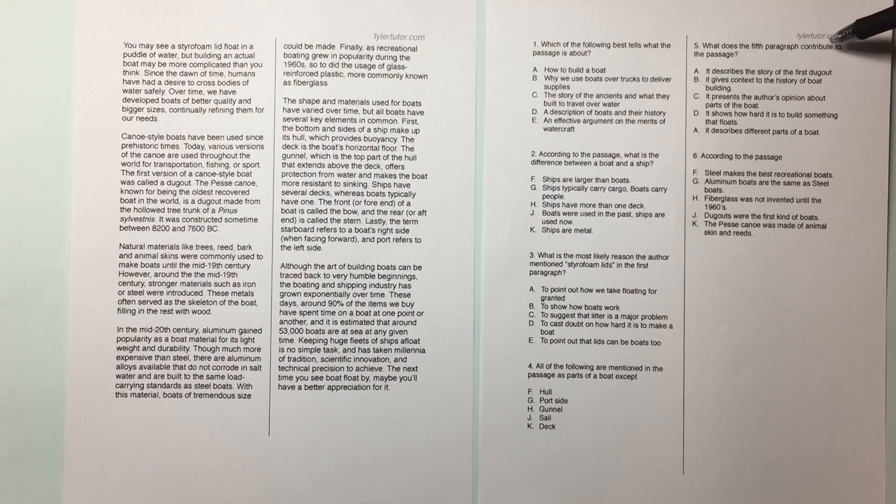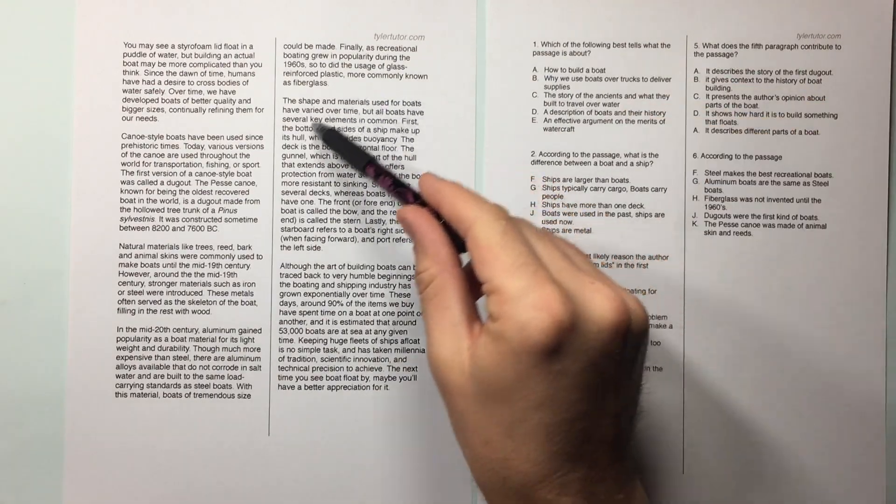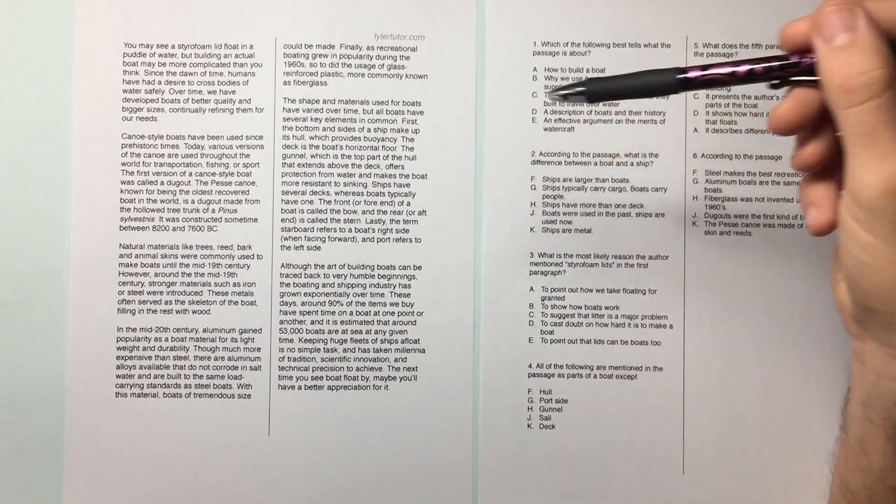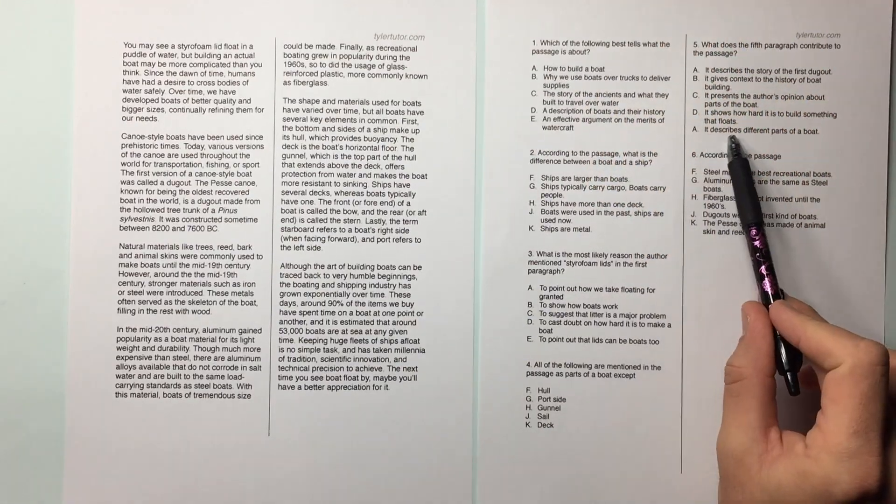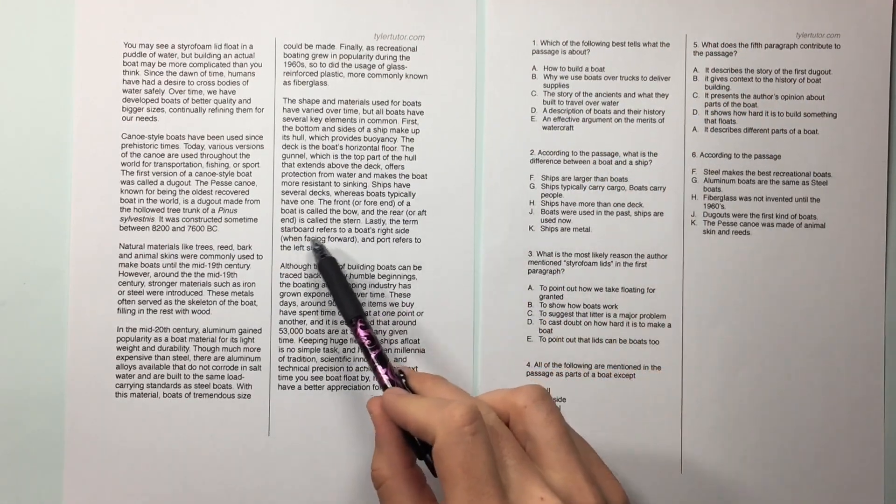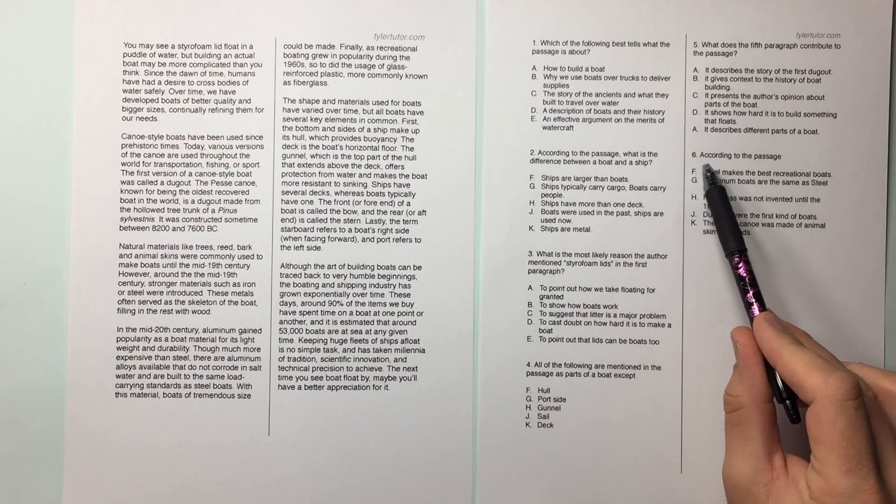What did the fifth paragraph contribute to the passage? This one right here. What did it contribute? Well, you could just look at your summary and it would tell you. Describes different parts of a boat. Boom. That's it. This is all the different parts of a boat. Great.